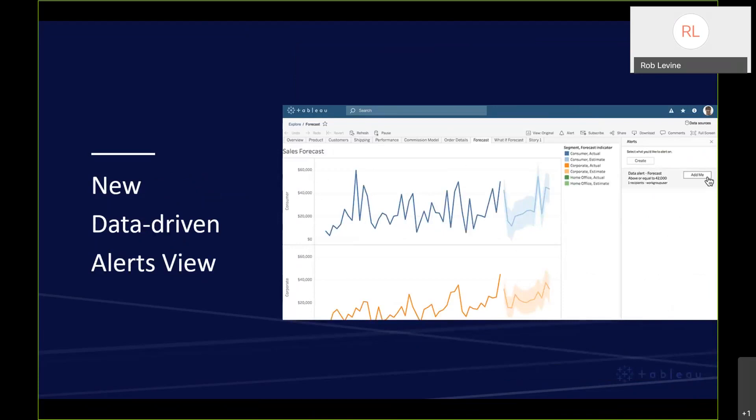We've also tailored the data-driven alerts view. Previously there was the alert button which would pop up the ability to set that alert. We now have a side panel which you see on the right-hand side, which allows you to manage alerts. You can see more than one alert at the same time. If someone has an alert that's been made public, you can just add yourself rather than recreate it.